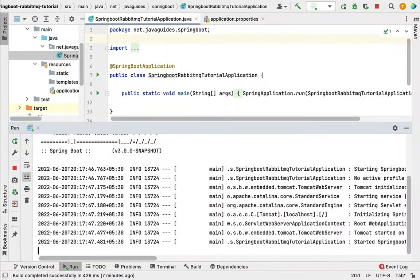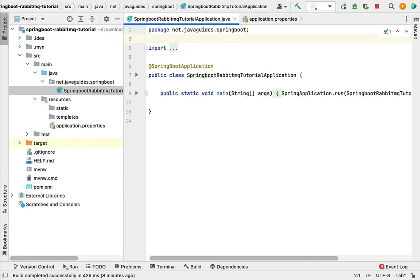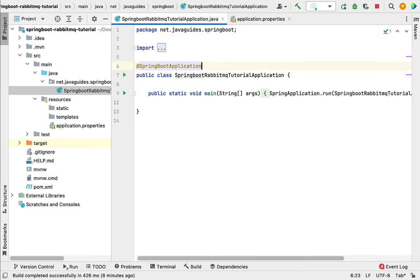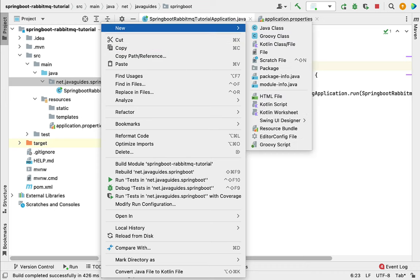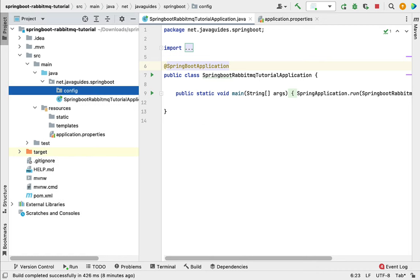Let's head over to IntelliJ IDEA and create a configuration class where we'll define different Spring beans to configure RabbitMQ queue, exchange, and binding. First, let's create different packages — right-click, select New, then Package, and name it something like 'config'.